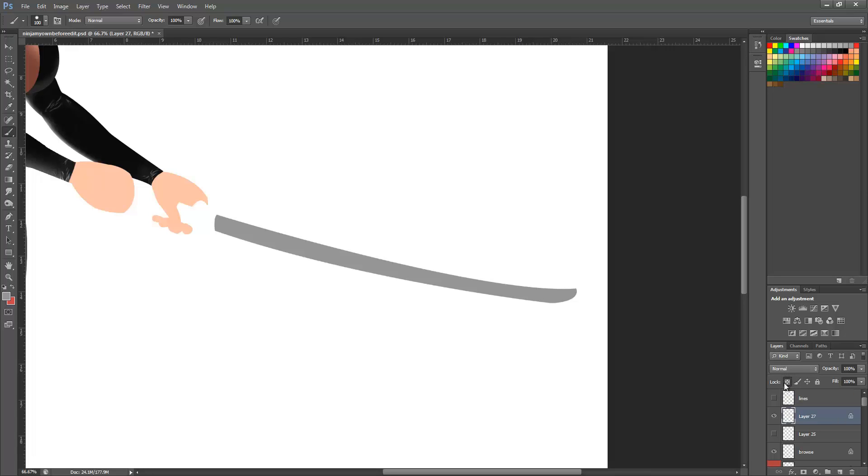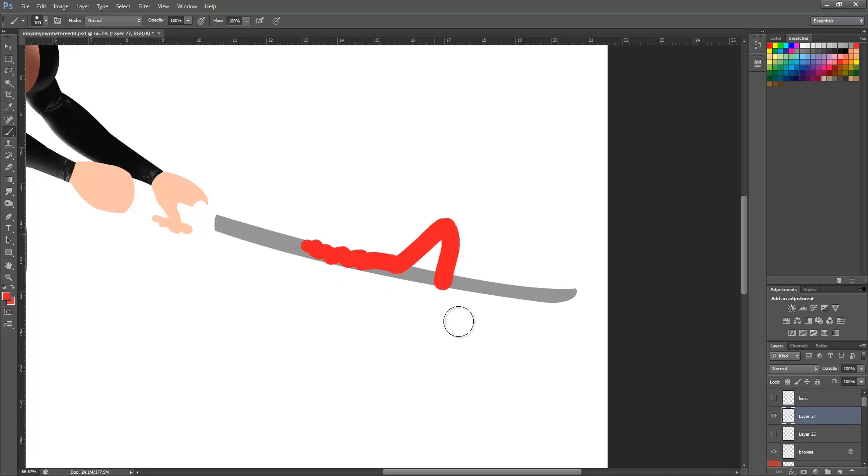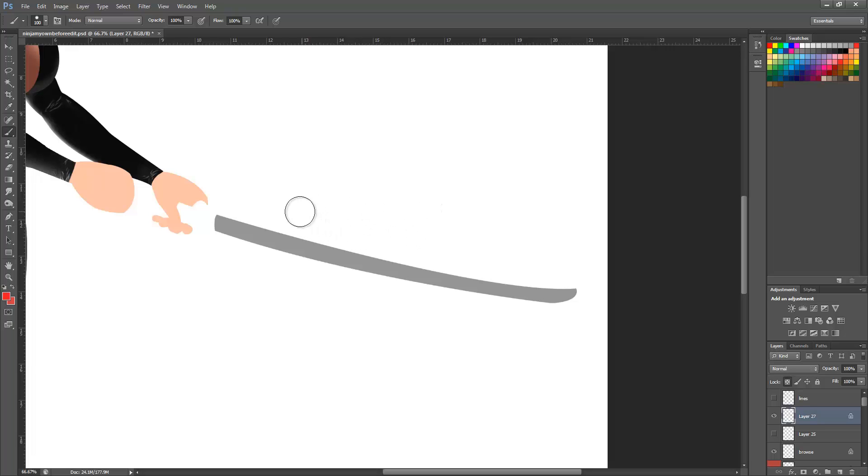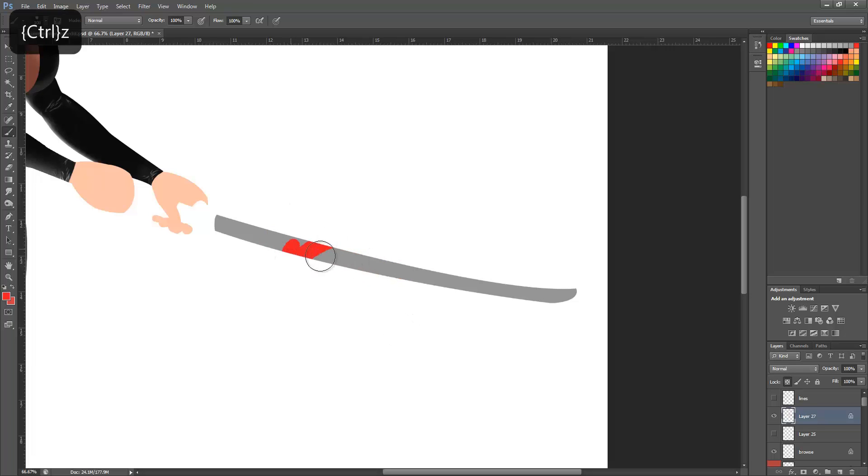Once you've clicked that - actually, I'll show you what happens when you don't click it. For example, let's say you wanted red on the blade. If you were trying to color it like this, obviously it's going to go all over the place. But when you've got it on lock, it doesn't go outside the lines. It colors only within where there are pixels.